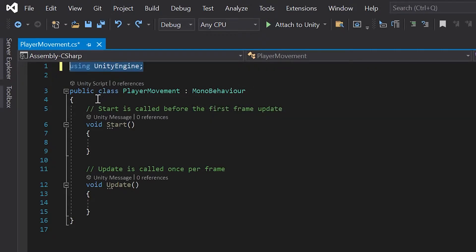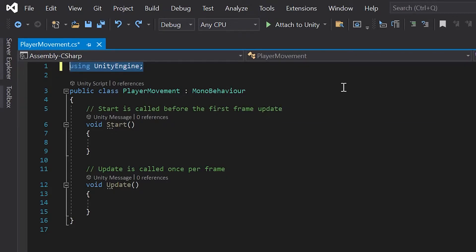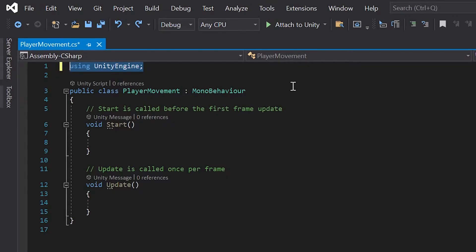Below, you'll see a public class with the name we use to create our script. For example, this one says player movement. Next to it, you'll see another class called mono behavior. If you're familiar with C sharp, you'll know more about why this is here. But assuming most viewers are new to coding, just know Unity needs this to access the code in your scripts.